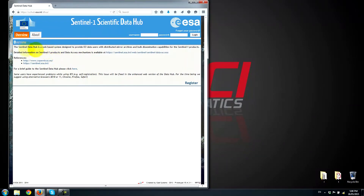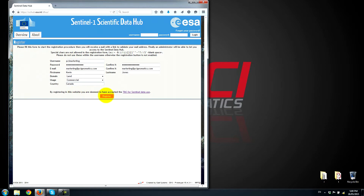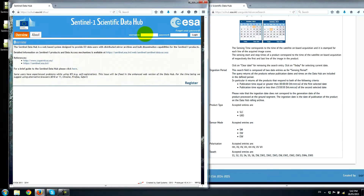For first-time users, we need to register. So I'll go ahead and do that — I'll register an account and provide some information. Once we've filled out this form, we'll go ahead and click Register. Once the registration form has been filled out, we get a notification message and have to check our email. Once we've created our account and validated with the European Space Agency, we can go ahead and use our login.